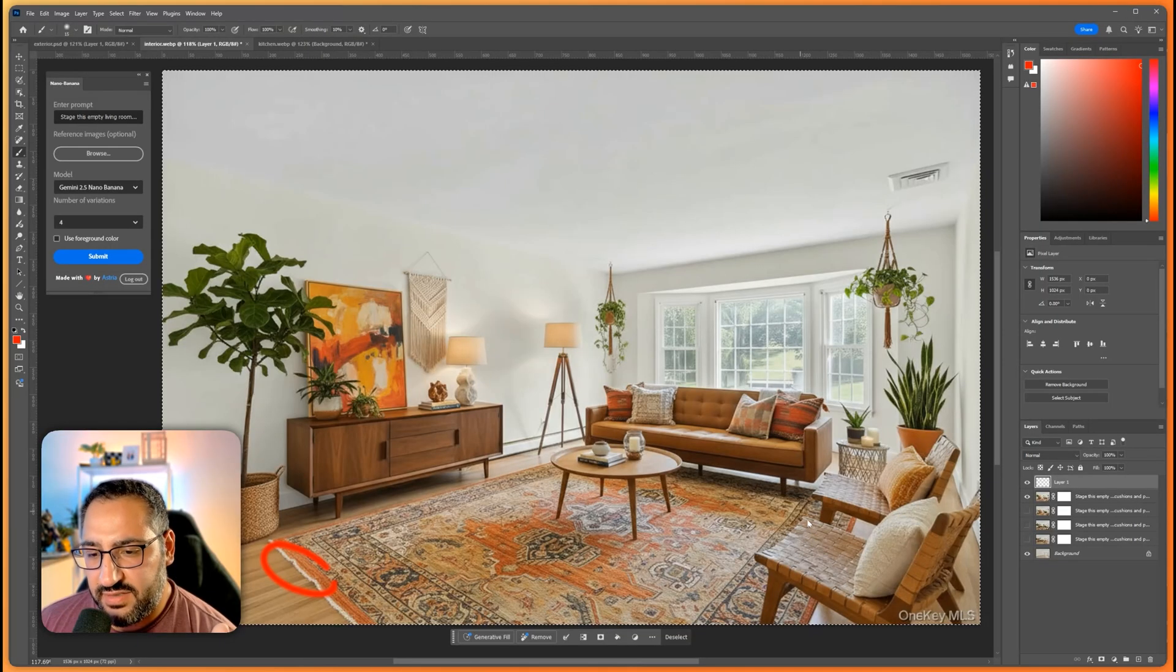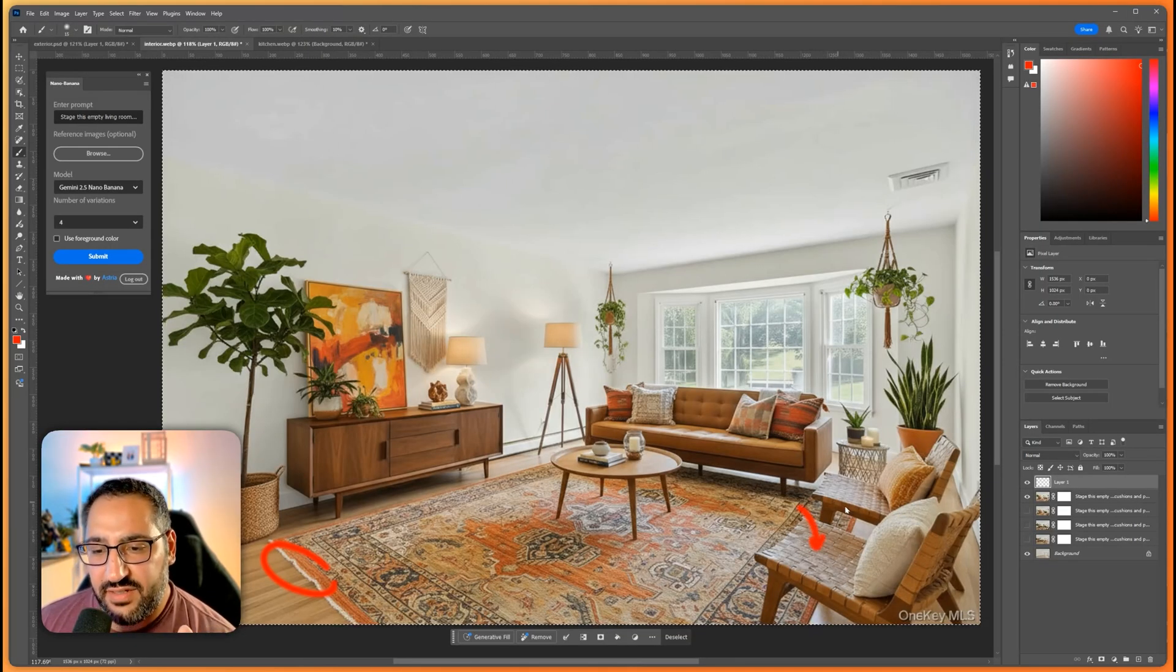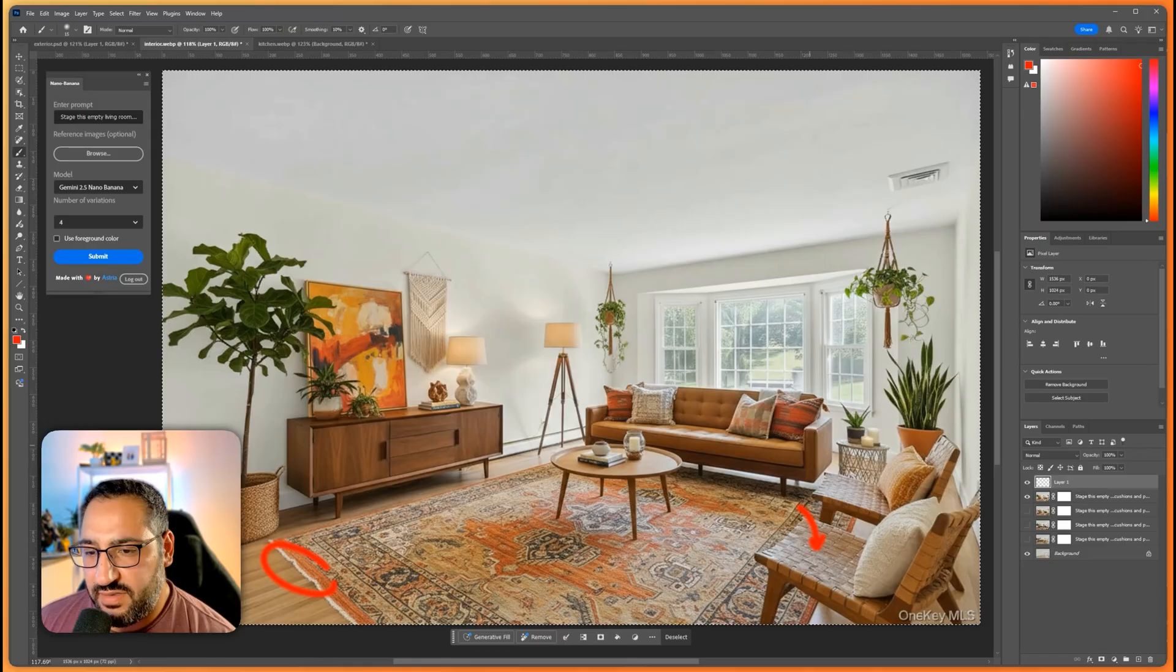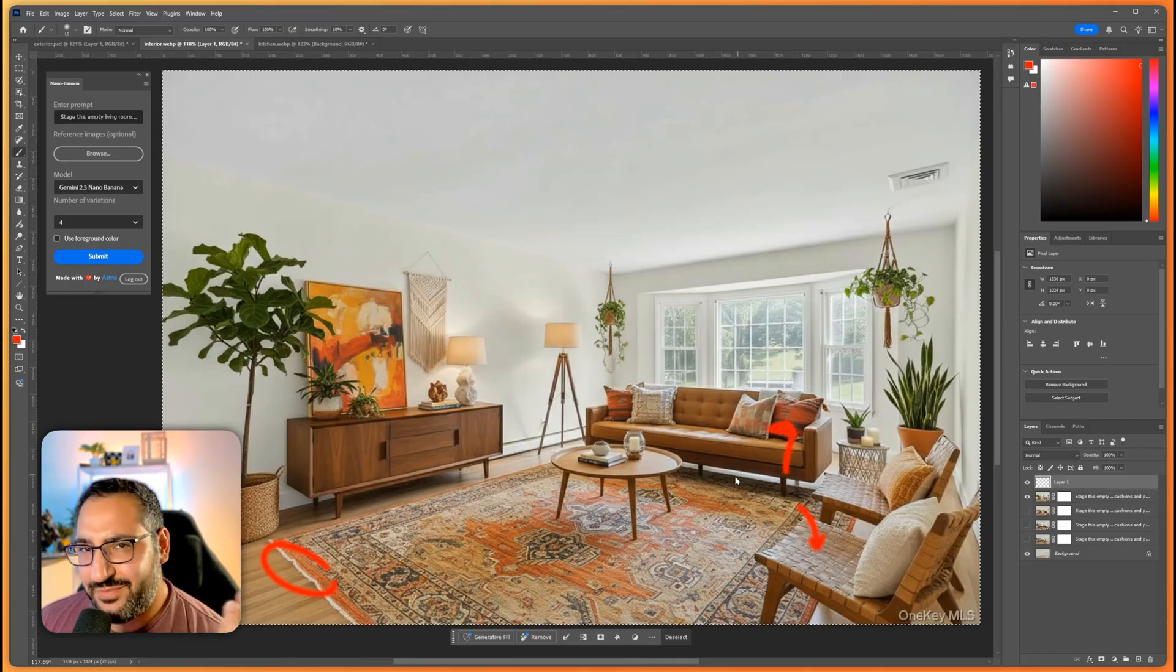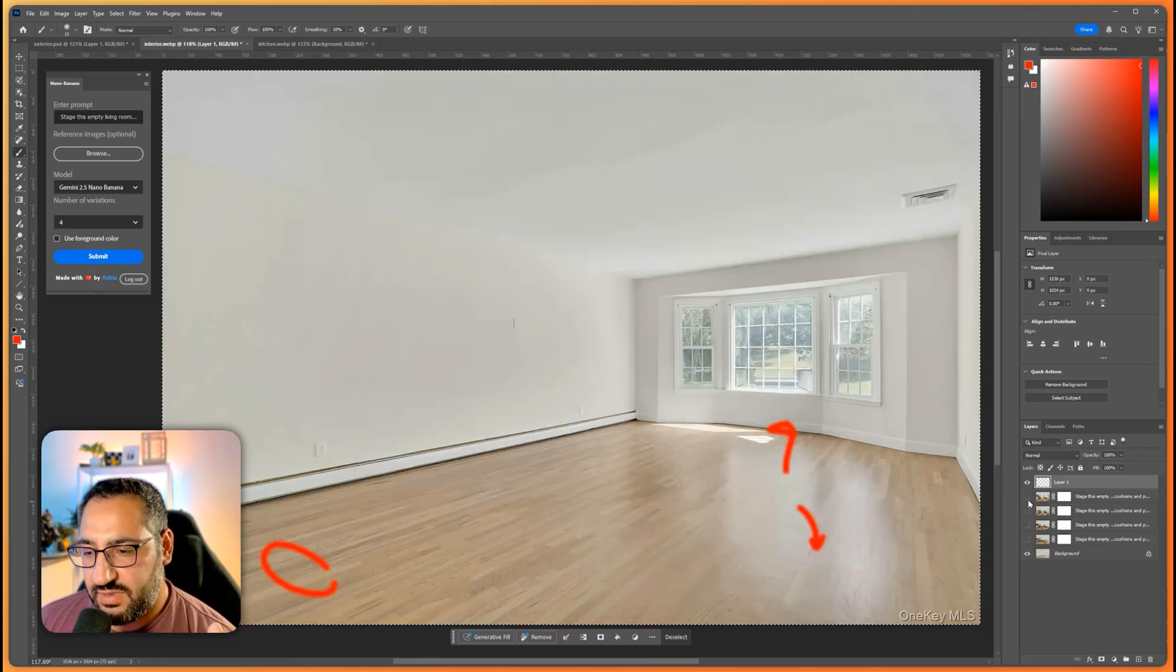The color palette looks good. It's using this really nice kind of rattan look for the chairs. The pillows all kind of blend. So really good job on the first option.